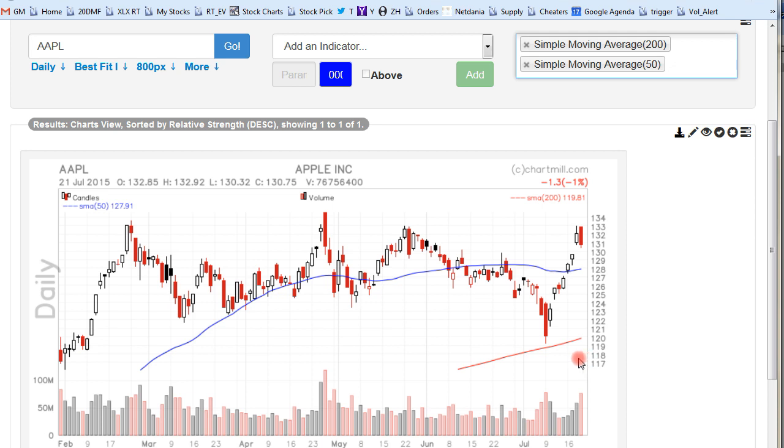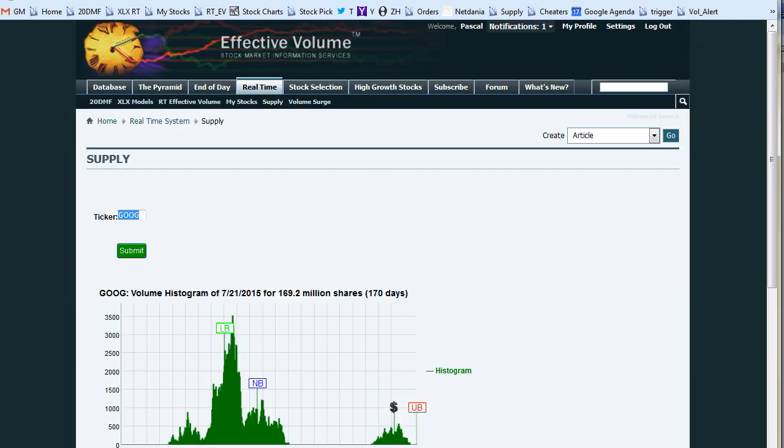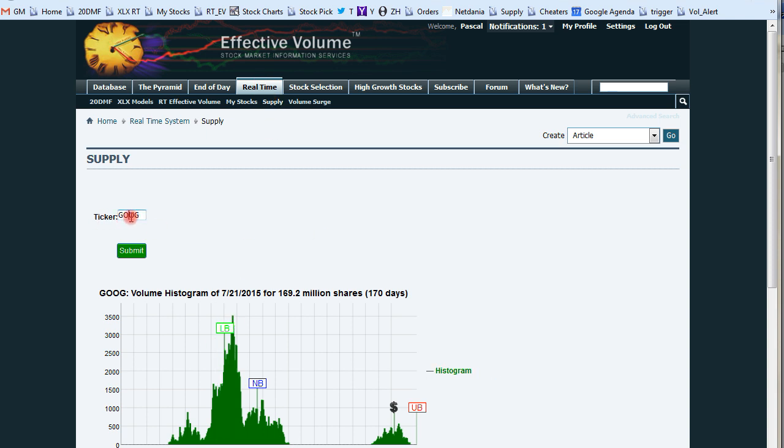Let's have a look at the supply indicator. It is here. You see, you click on real time, supply, and you arrive here. I will type Apple.